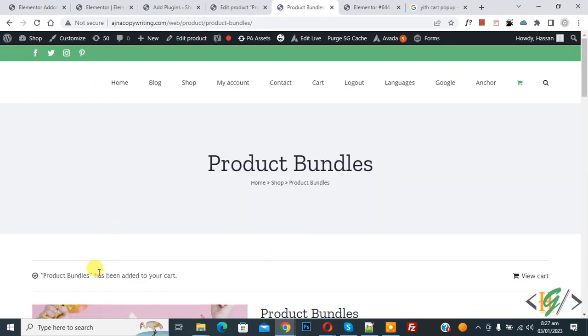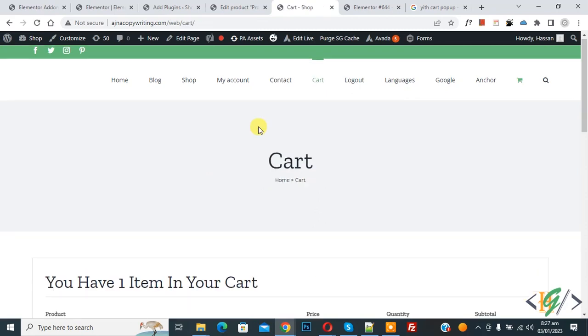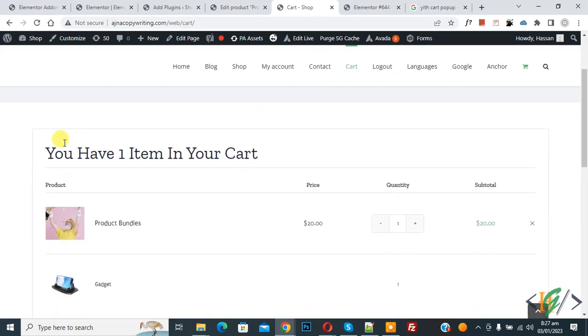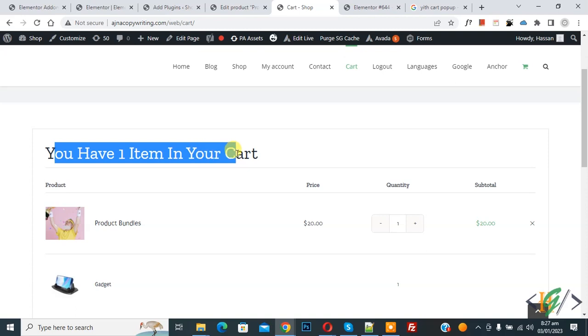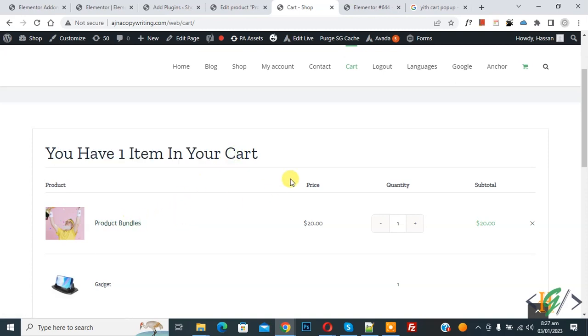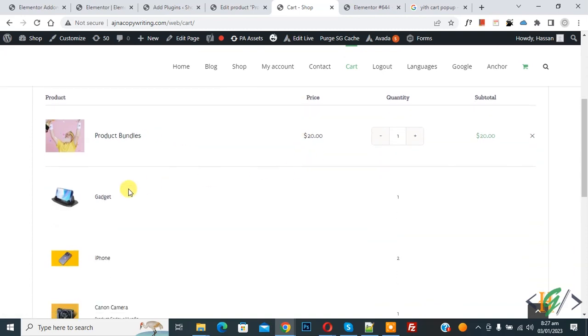Product has been added to your cart. Click on view cart. Now you see you have one item in your cart: product bundle. And then you see these products included.